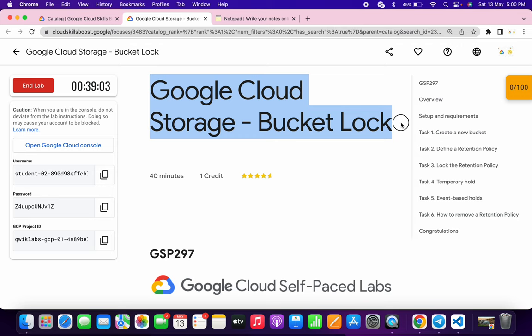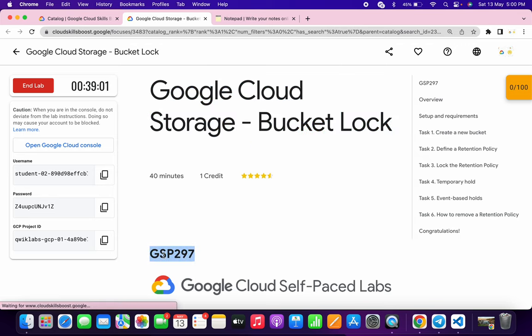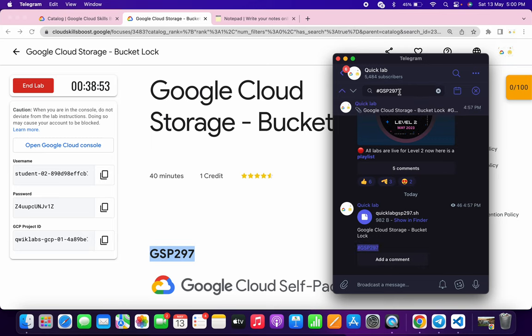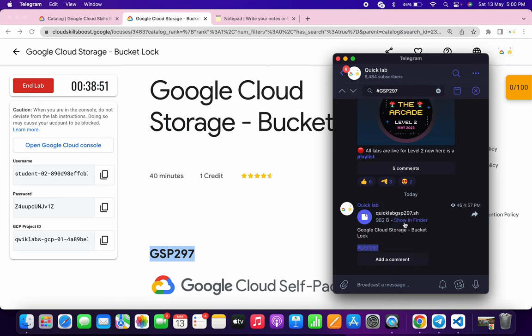What you have to do is copy this GSP number, go to my Telegram channel—the link is in the description box—and in the search bar, type hashtag and the GSP number. Click on it and you'll be able to download the file.